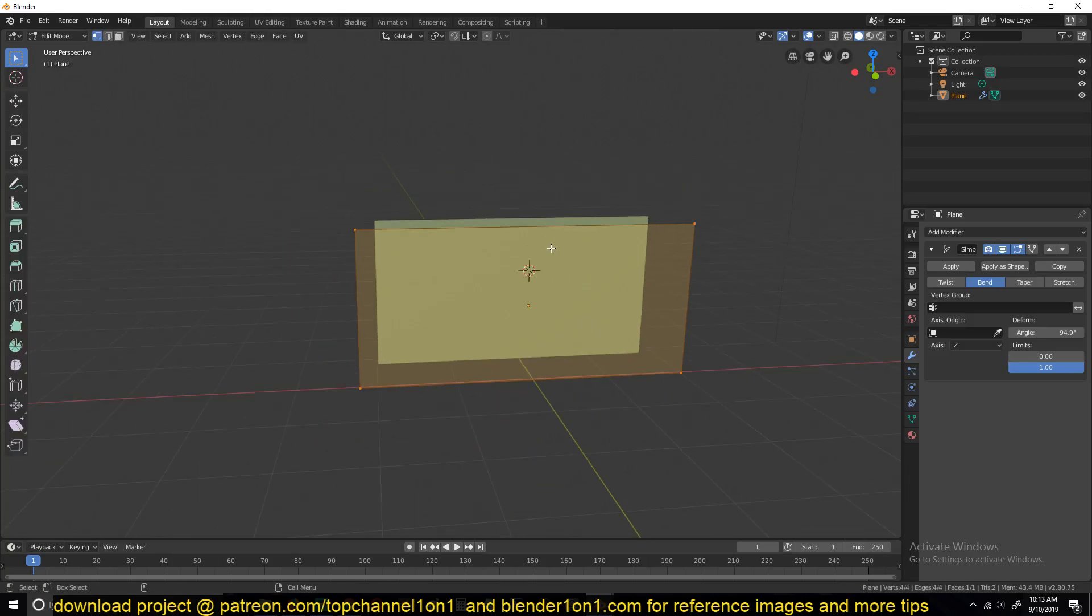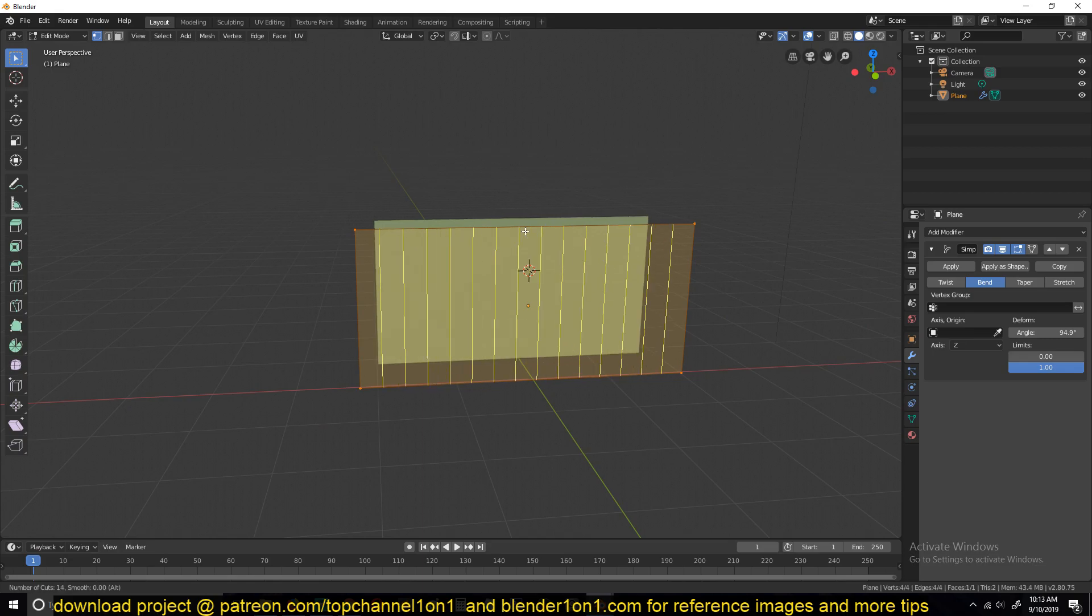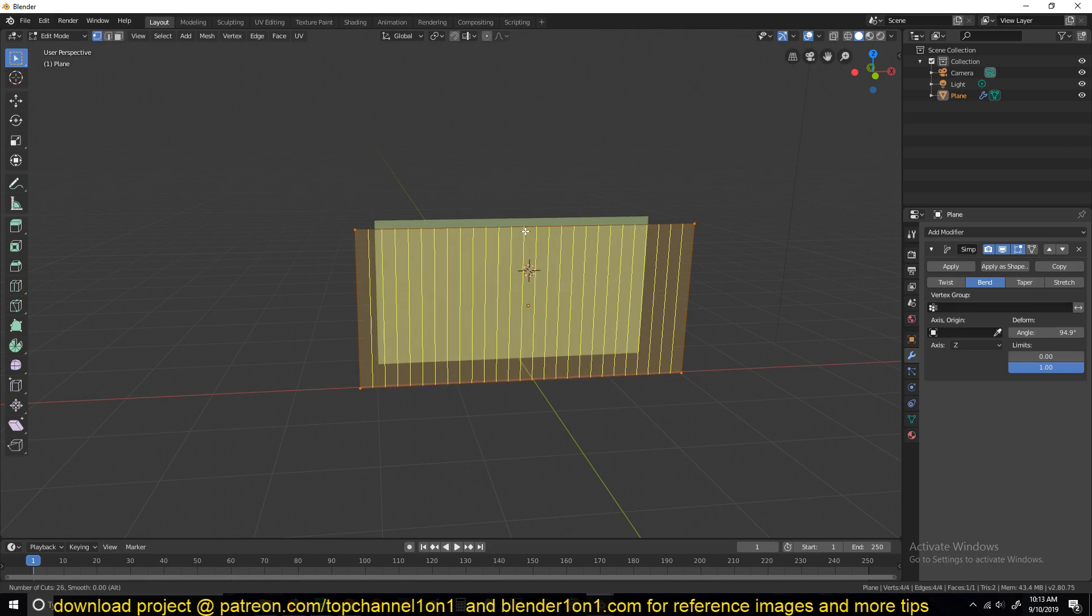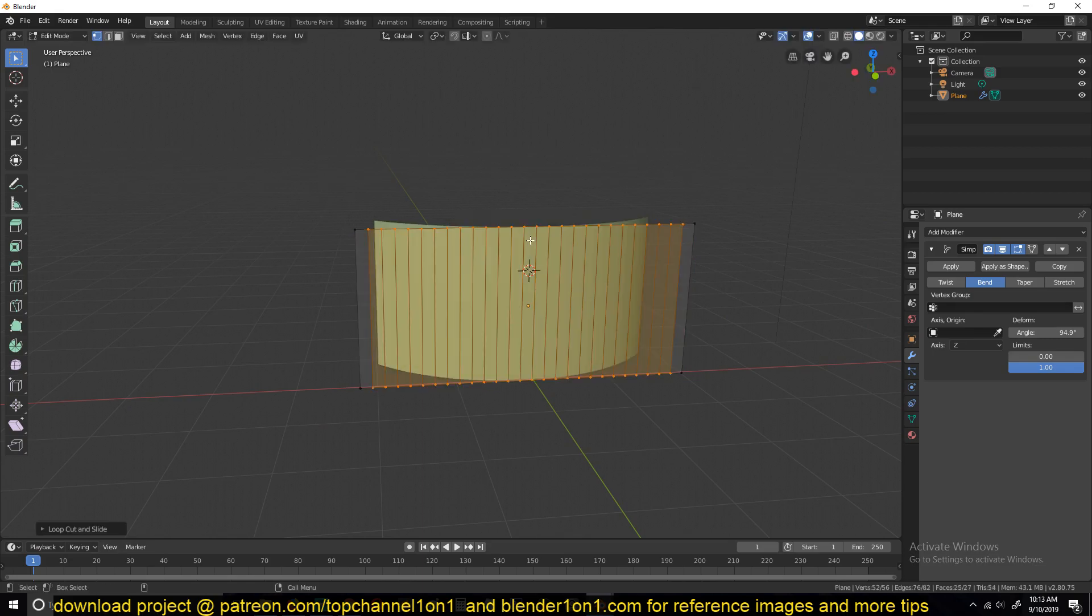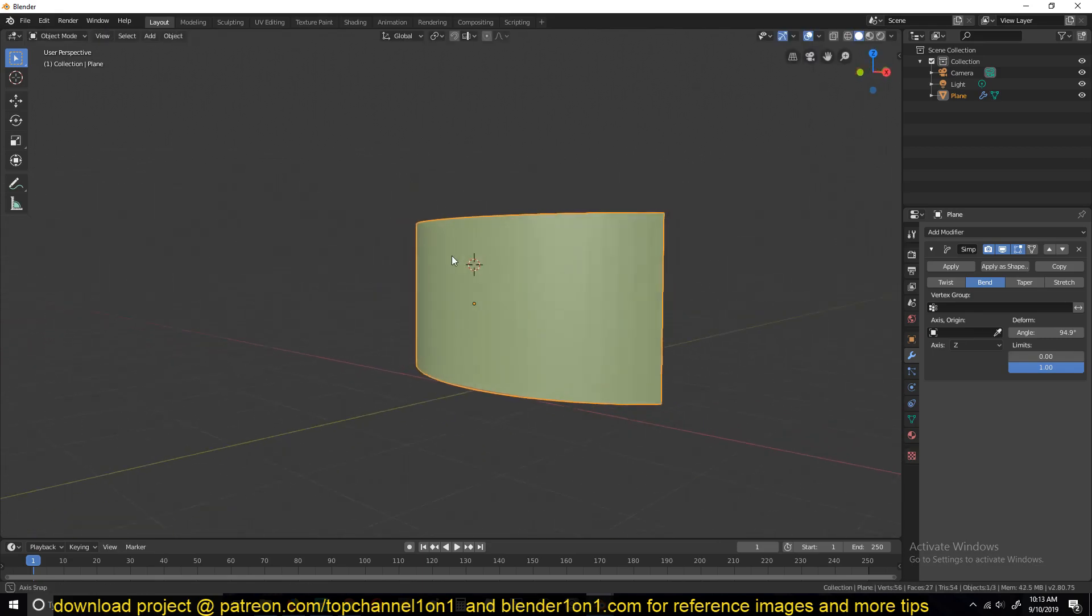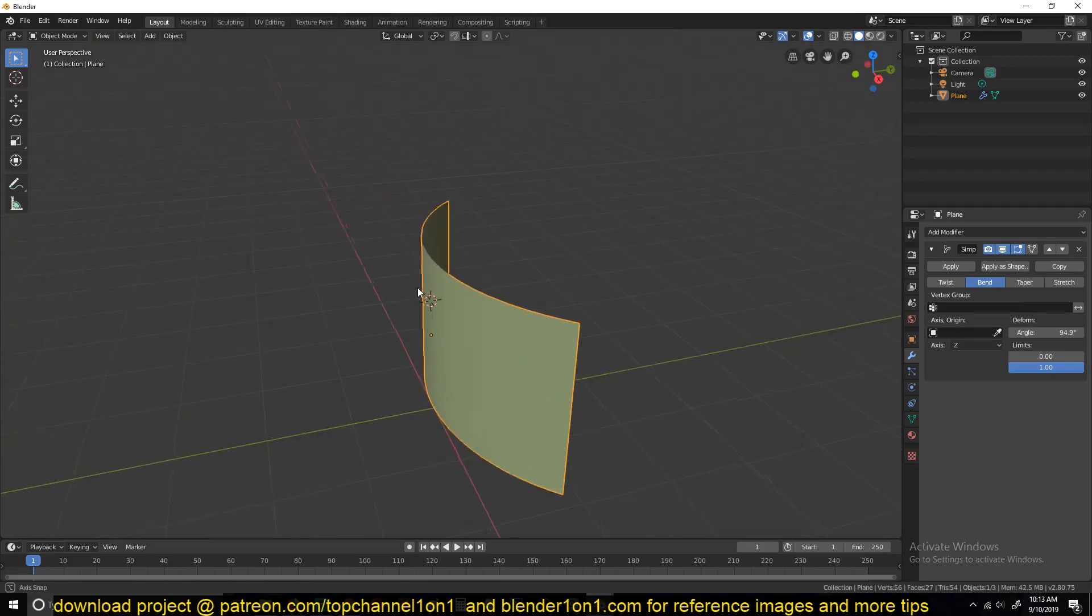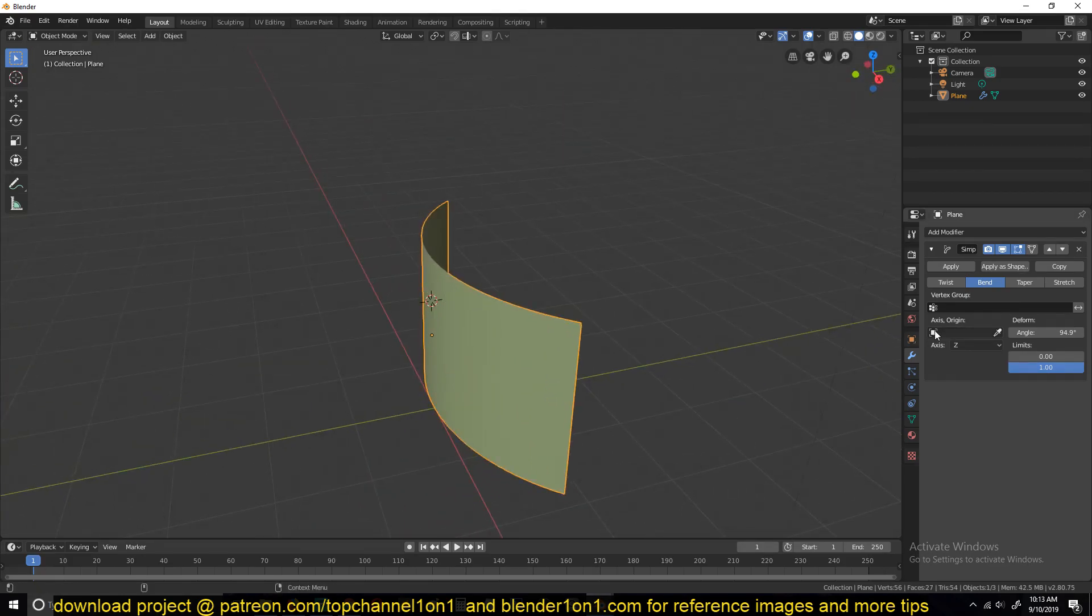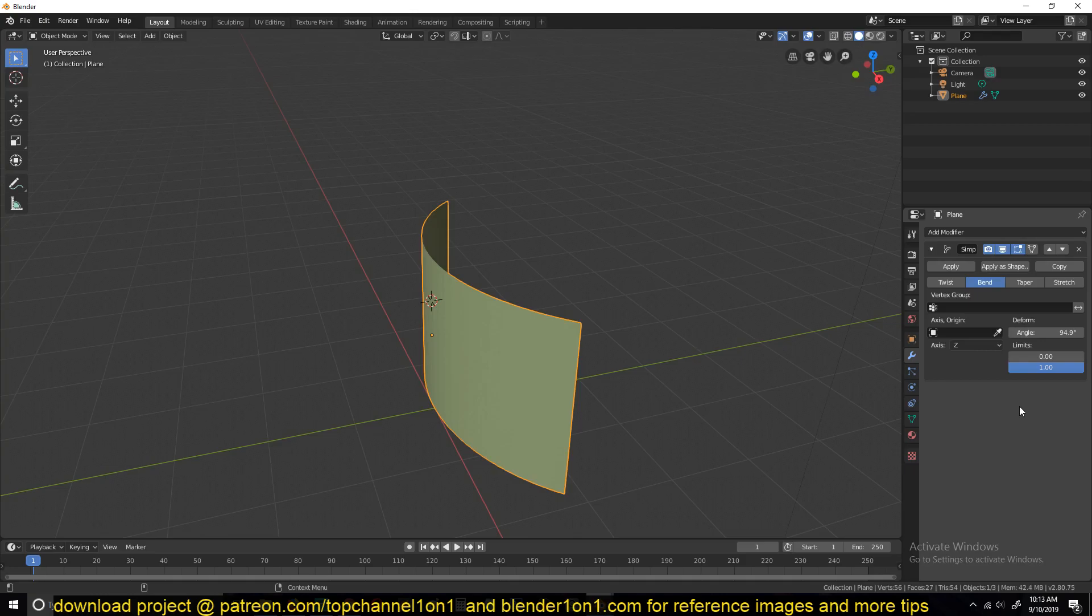Let's go to edit mode and add a few vertical loops like this. I'm using the shortcut Control+R to add loops. You can see how this is bending. You want this to bend at least by 180.